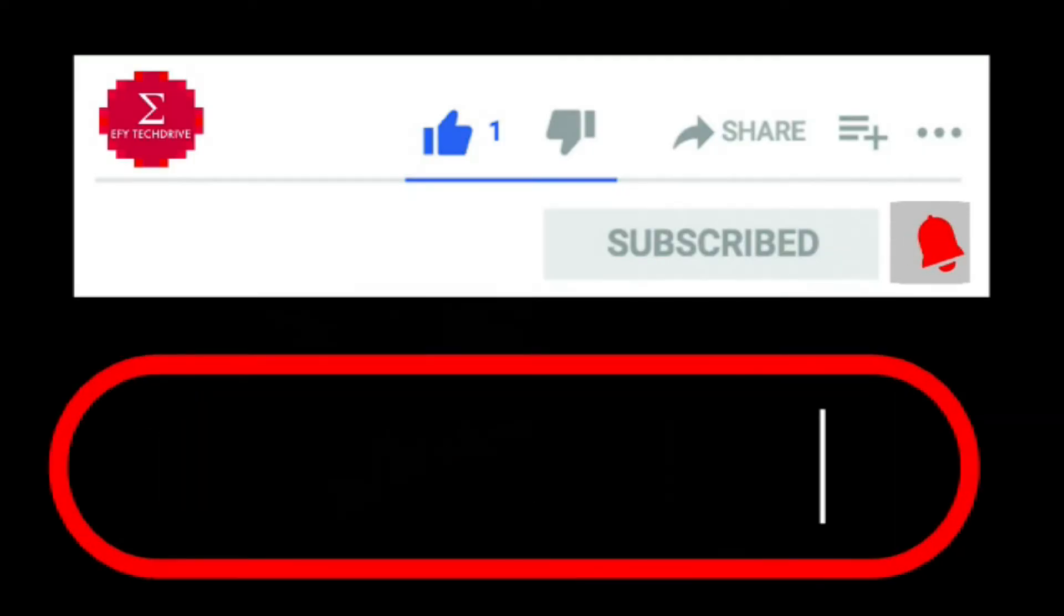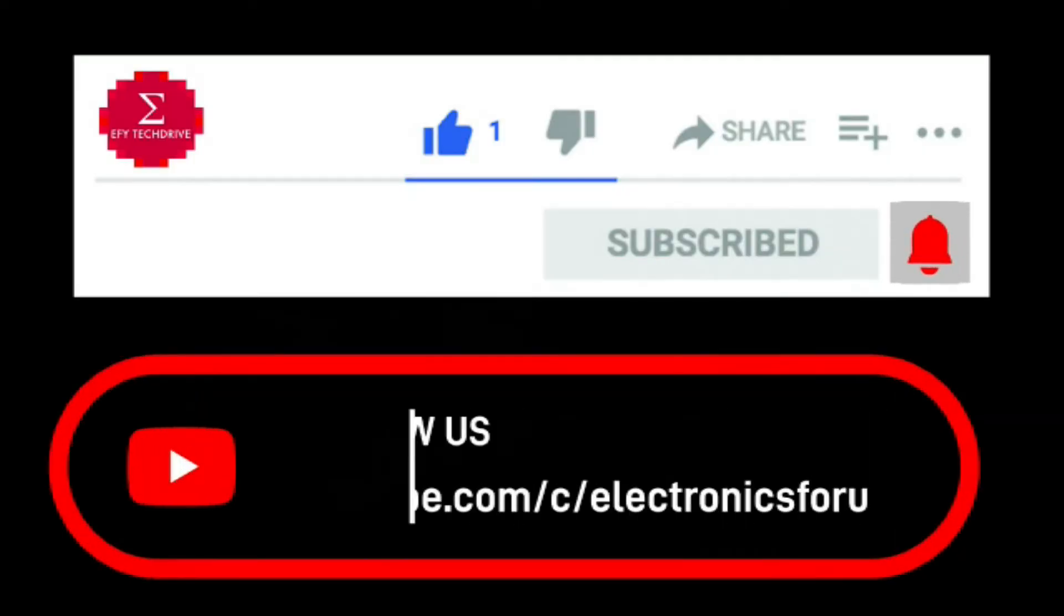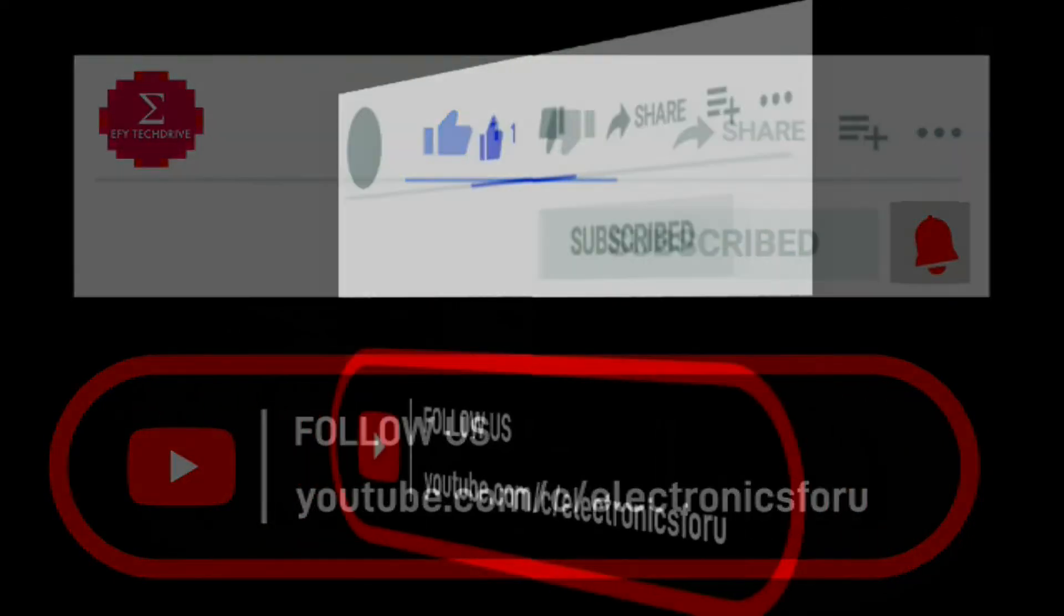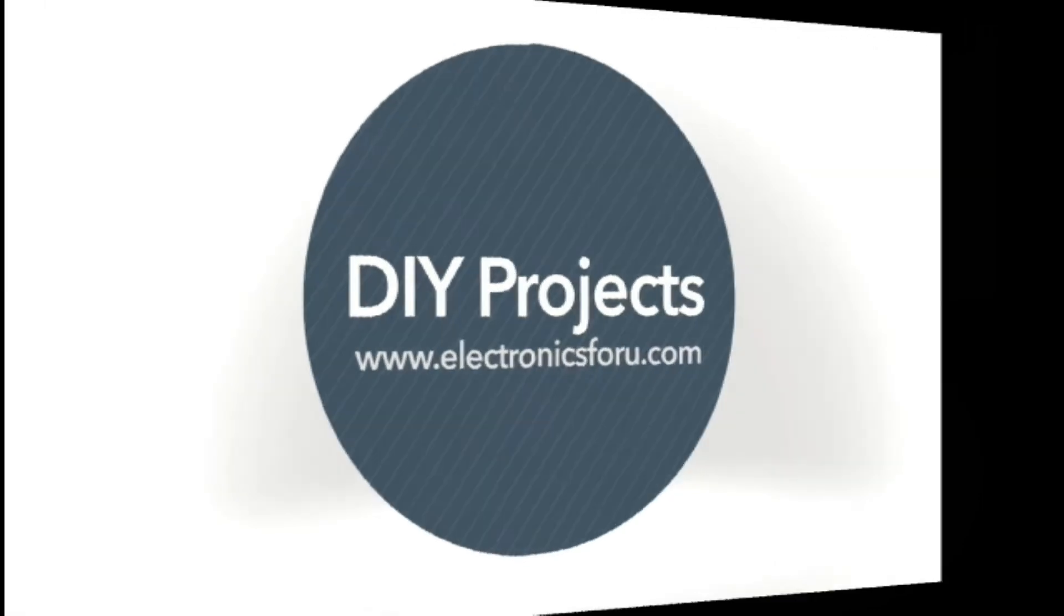Do like, share, and subscribe to our channel for more such DIY proof of concept videos. Thank you!